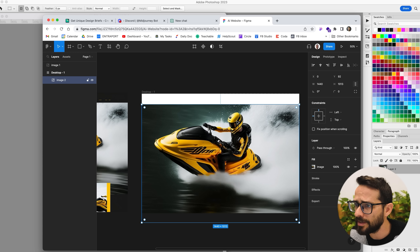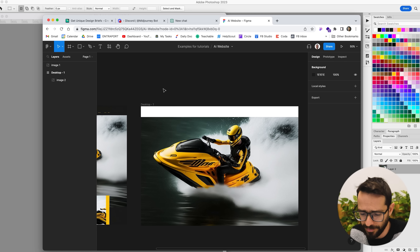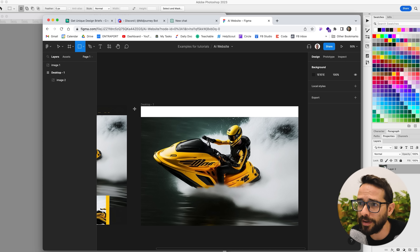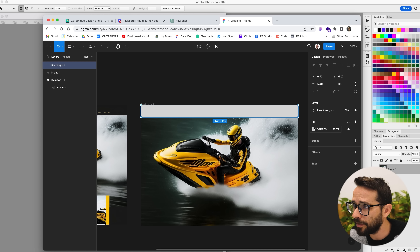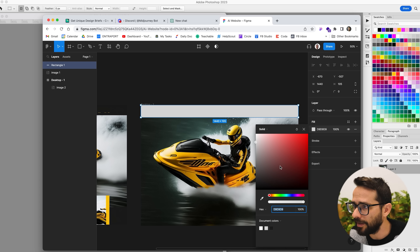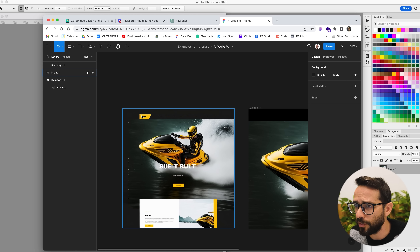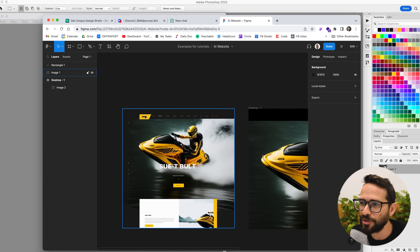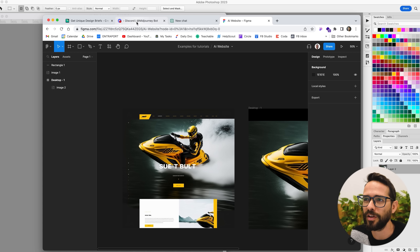So let's see what else we have — we have the navigation, which obviously should be black. Let's go ahead and create that. And let's talk about the logo. Here we have a kind of mark for where a black logo should be. Let's try to generate this logo, or at least a reference for the logo, with MidJourney as well.